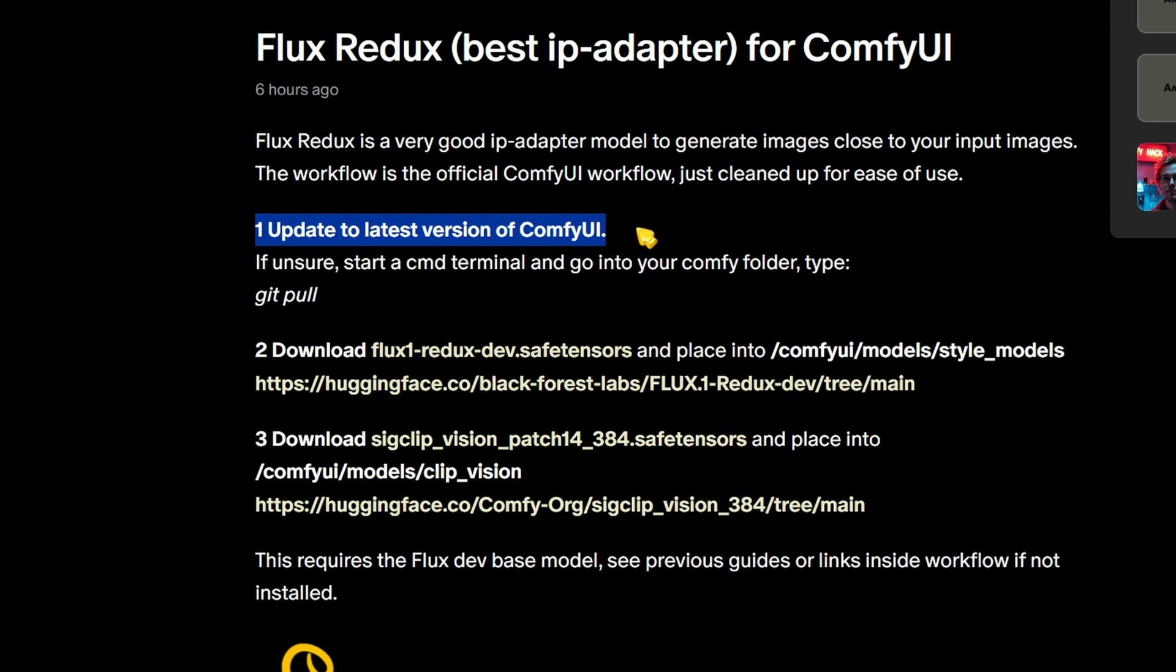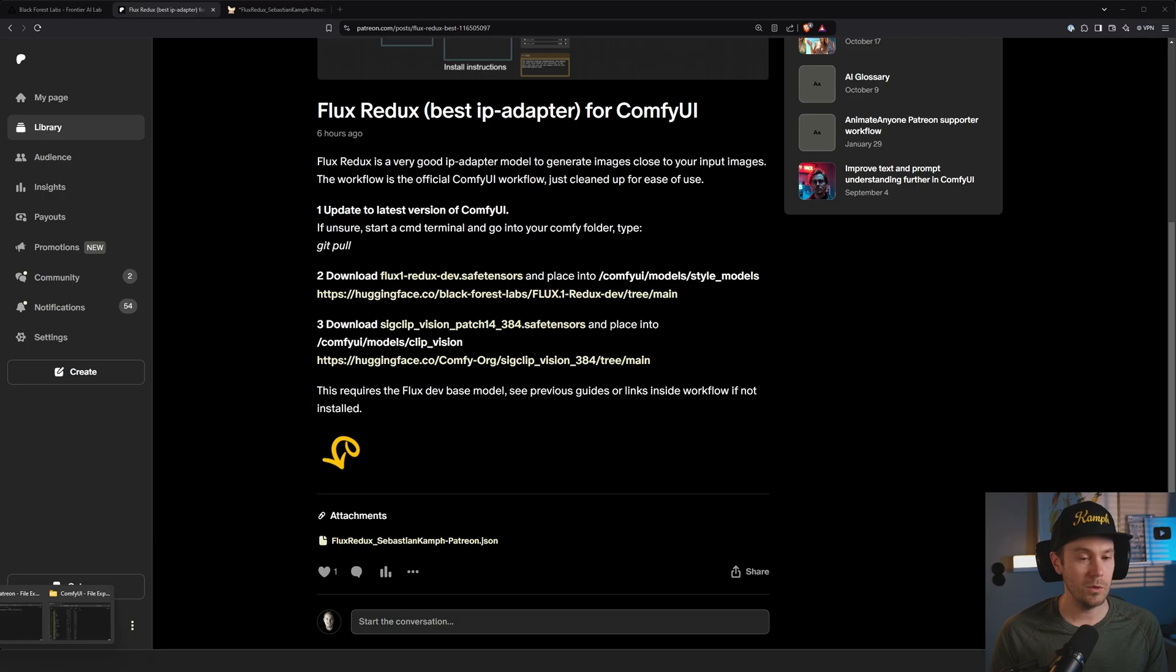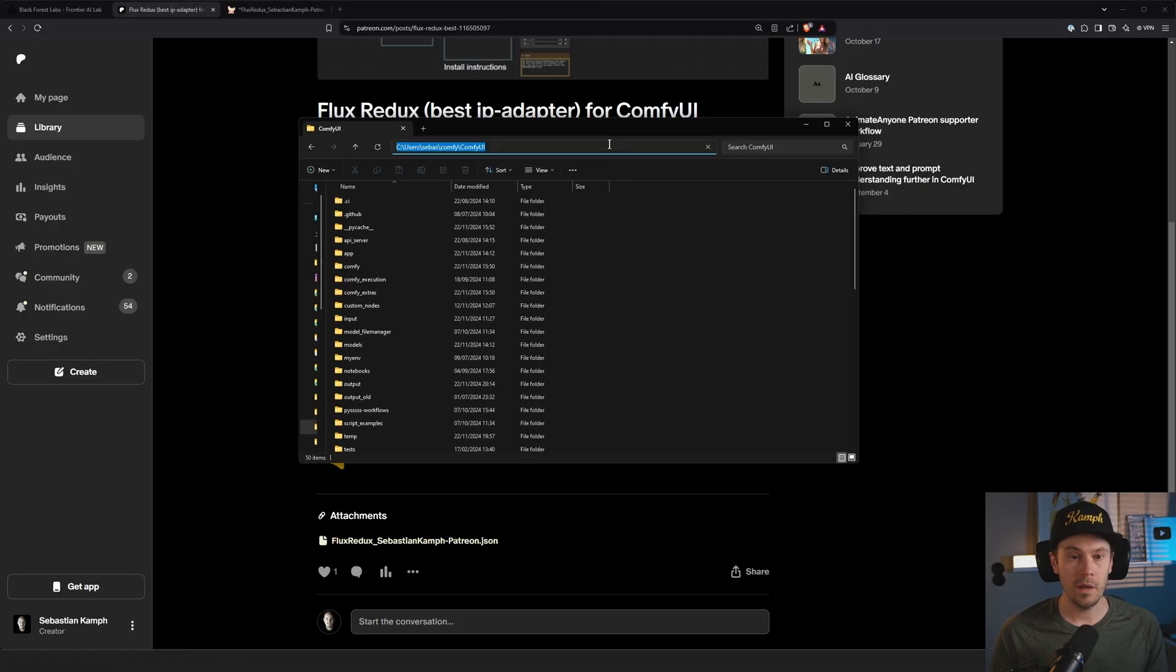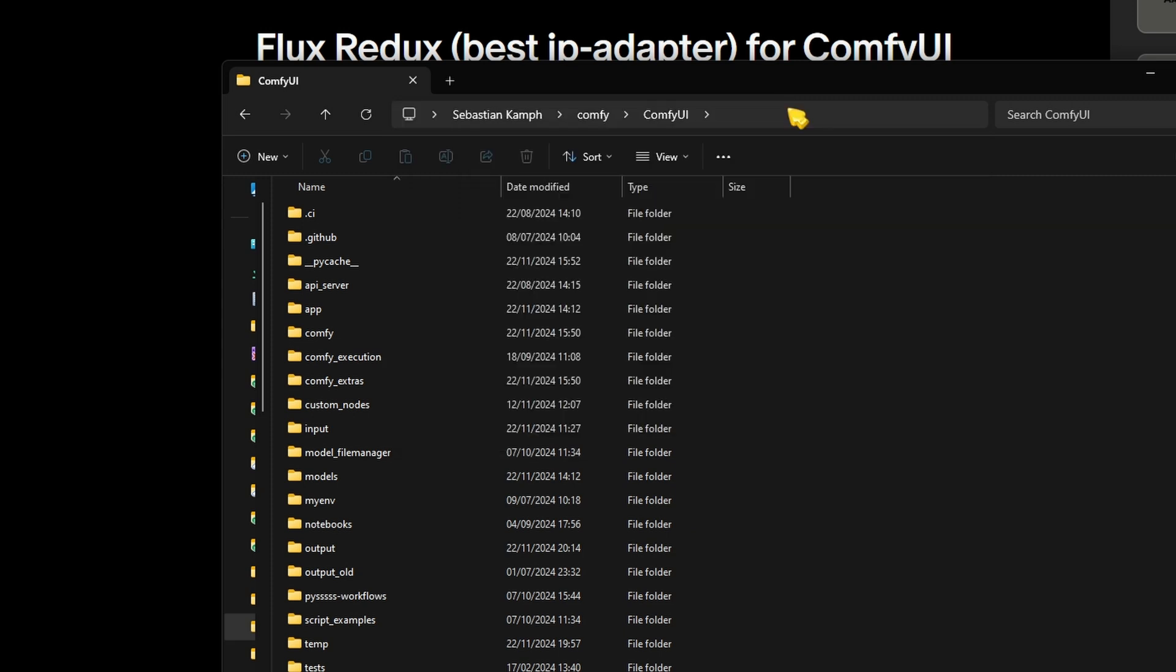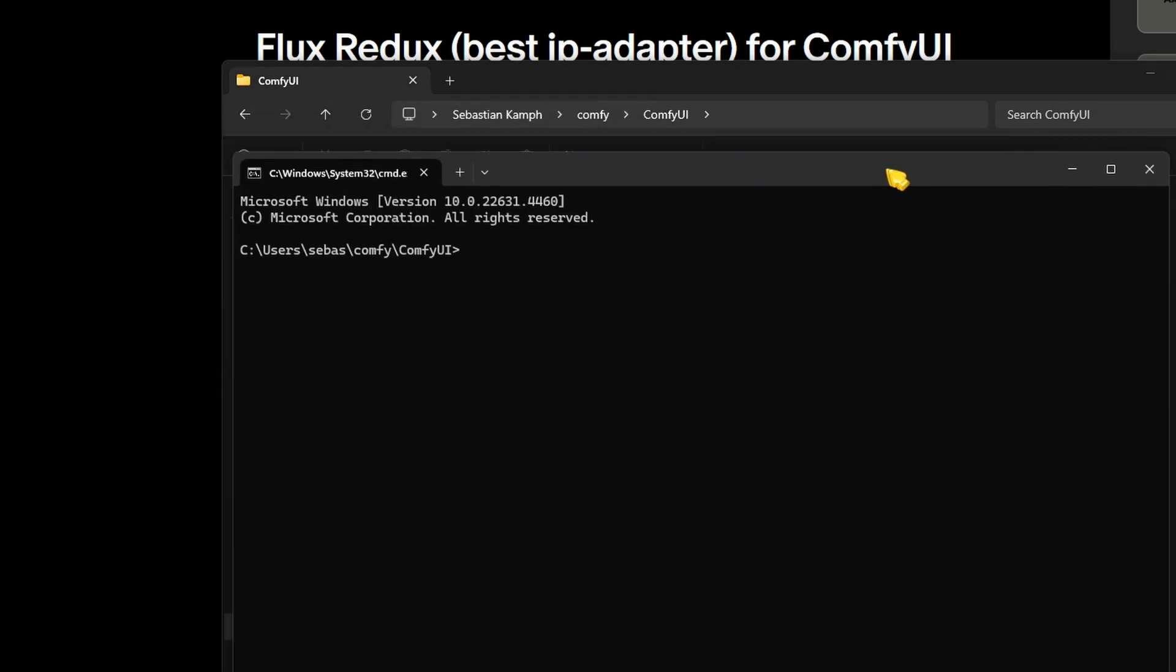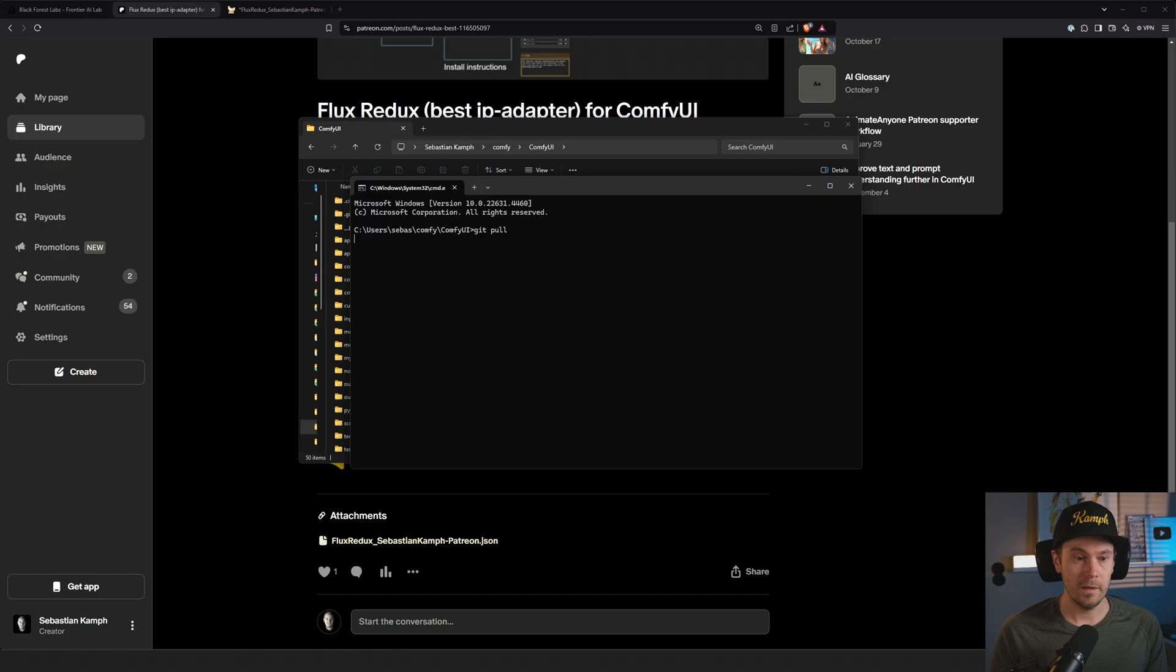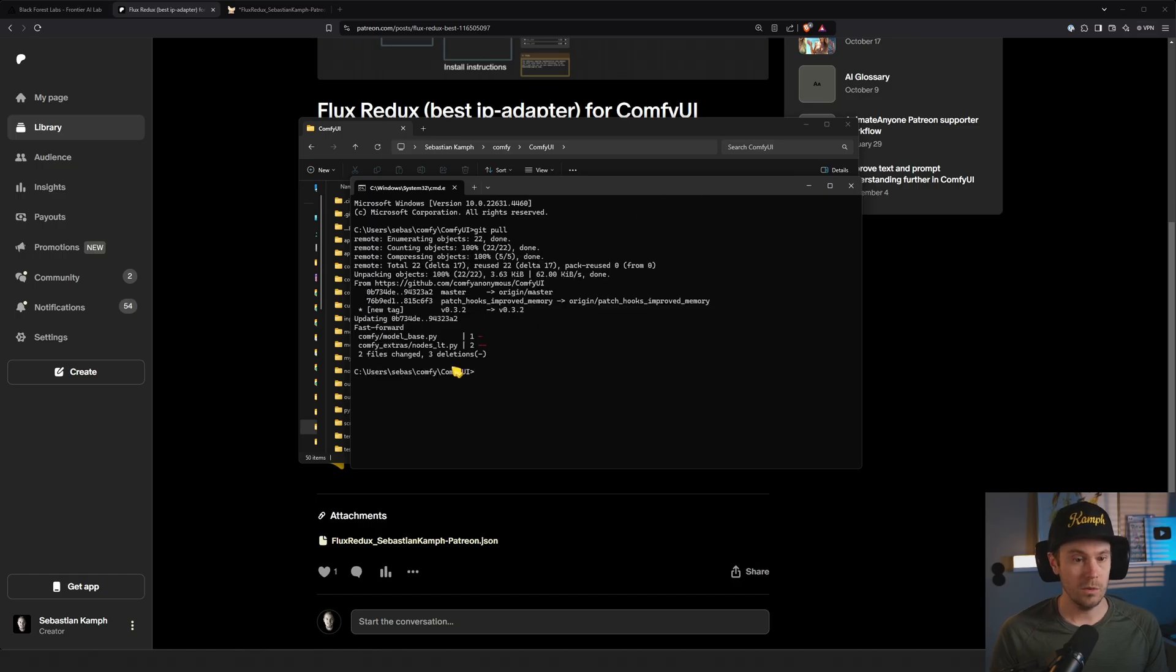First, update to the latest version of ComfyUI. If you don't know how to do that, go into your ComfyUI folder, type 'cmd' up here to get that window up, and type 'git pull'. That will get you the latest files.